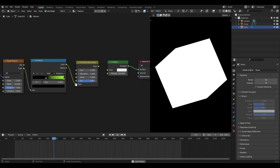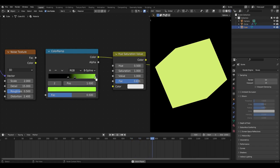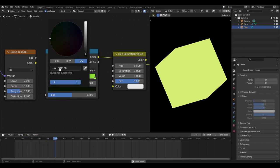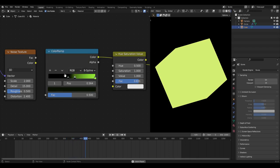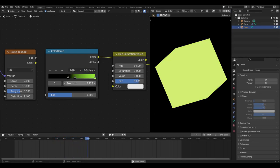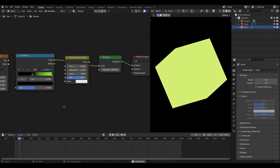Then I got a color ramp node and made it so we have three colors: a green color, a brighter green color, and a very dark green color that you can barely tell is green, plus a black color. I changed the interpolation to B-spline so everything is a little smoother - that's B-spline versus linear. To add a new color stop, hit the little plus button, drag it around, and change the color.